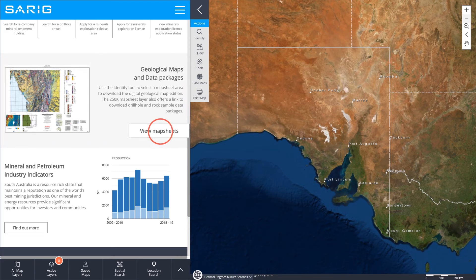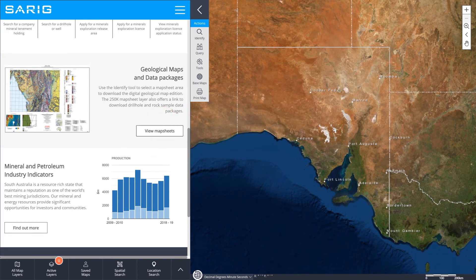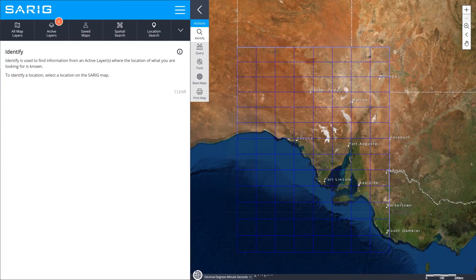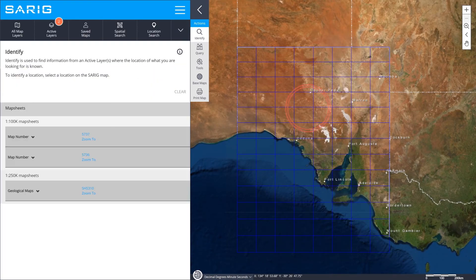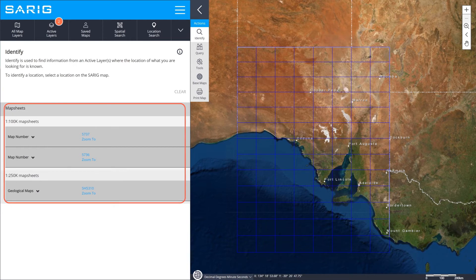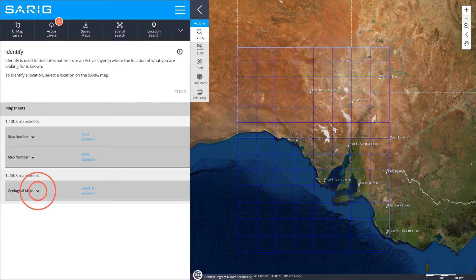Click View Map Sheet, then use the Identify tool to click on the map in your region of interest. In the panel to the left of the map, click the down arrow underneath 250k map sheets.